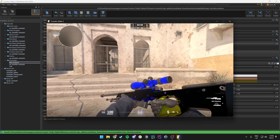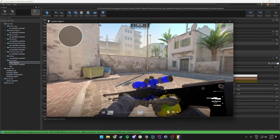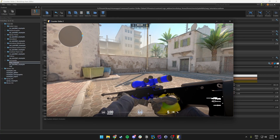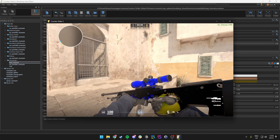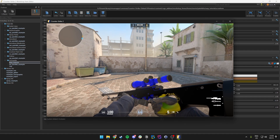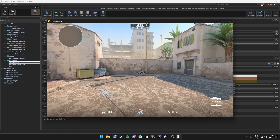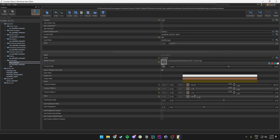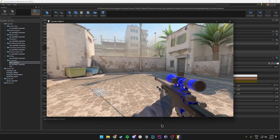Now we can see that our weapon has the right colors in the right places — we can see the blue on top like we painted, and yellow at the bottom. That was pretty much it for the workshop preview part.